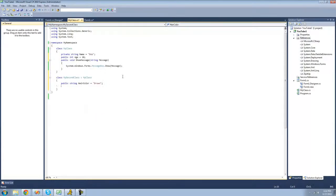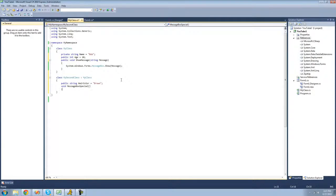Inside of the derived class, we can use all of these public members. For example, if we wanted to, we'll create a new method here which will just display another message box — let's call it a special message box. And what we can do here is access all of the non-private members from the base class.